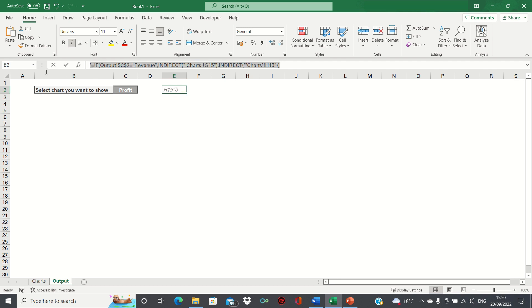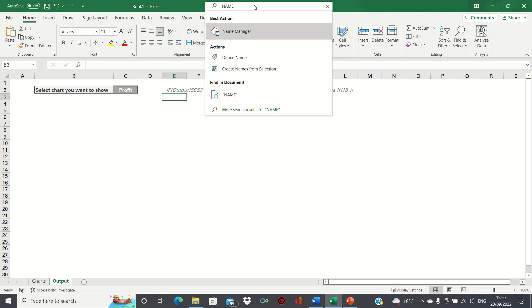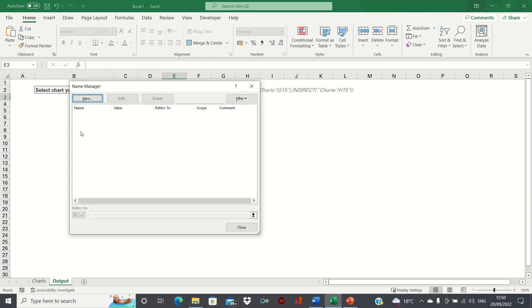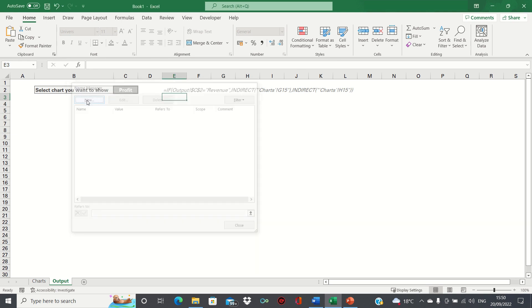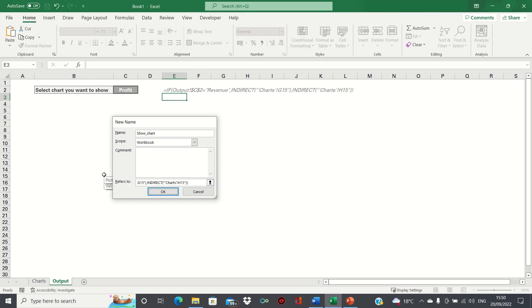Let's therefore copy this formula. Let's then go into the name manager, click new and then we'll call it show charts and we'll paste the formula here.